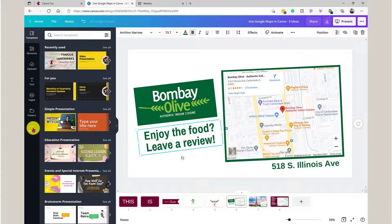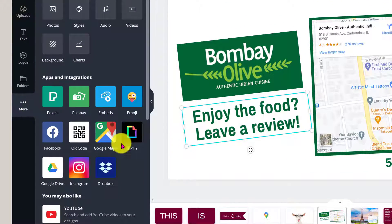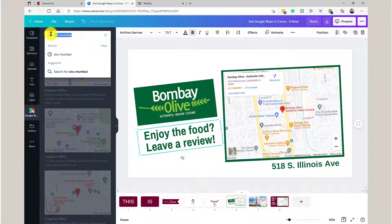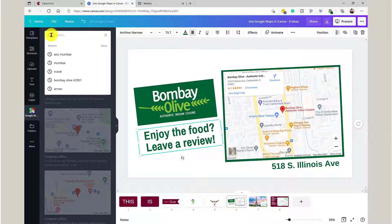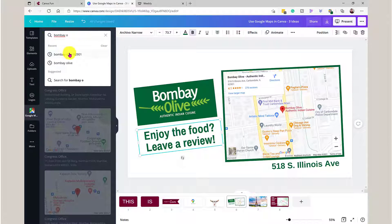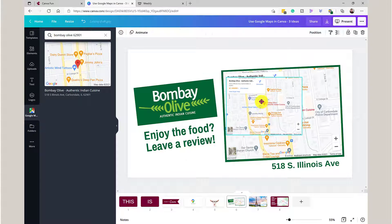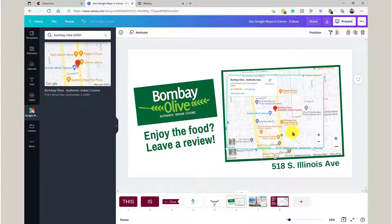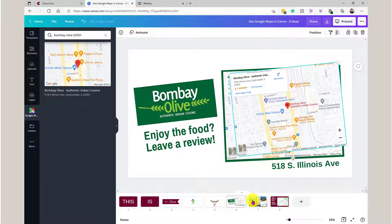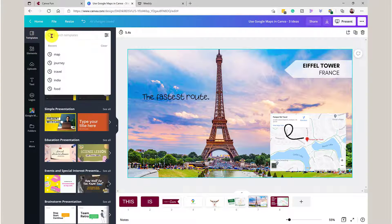To get the maps, go to Templates and click on 'More' — you may have never clicked on it but it gives you a lot of options, and one of those options is Google Maps. Click on that and you can search — it will find your most recent search, but you can type in, for example, 'Bombay Olive Carbondale.' Once it finds it, just click on it and it will place that map onto the page. You can then resize it and do a lot of different things with it, and the reviews will be there.